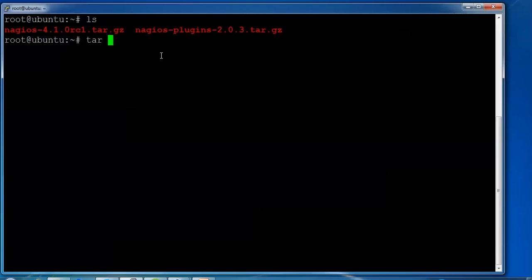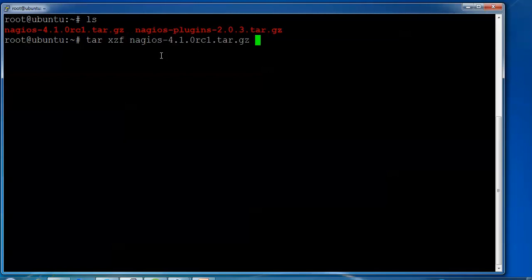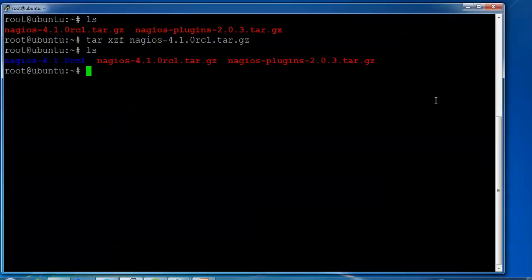Go to the folder where you downloaded Nagios. Type tar xzf nagios-4... and press enter. After extraction, you can see a new folder has been created.